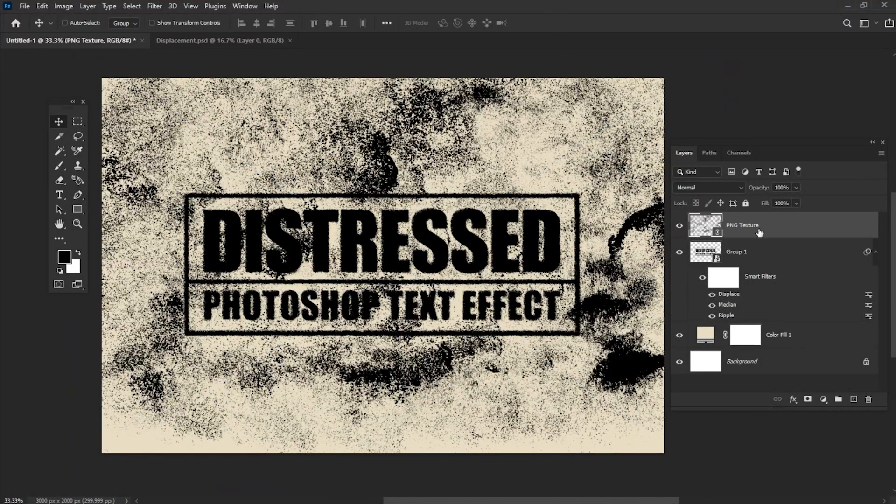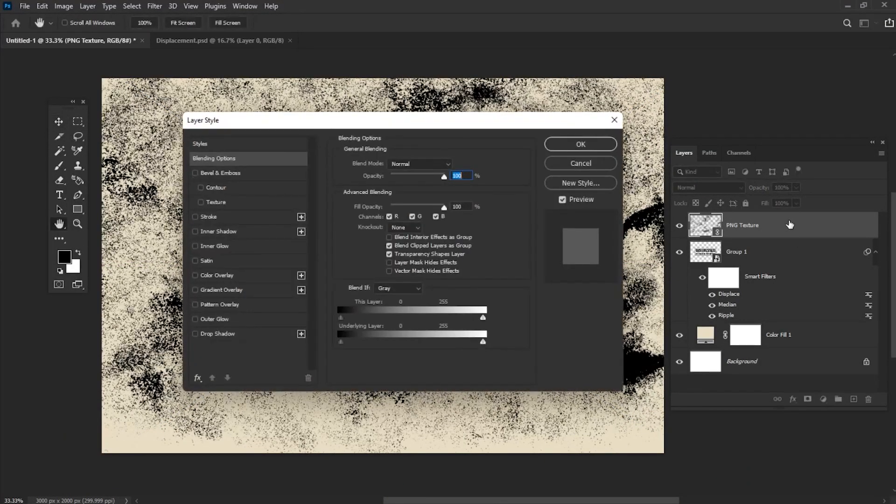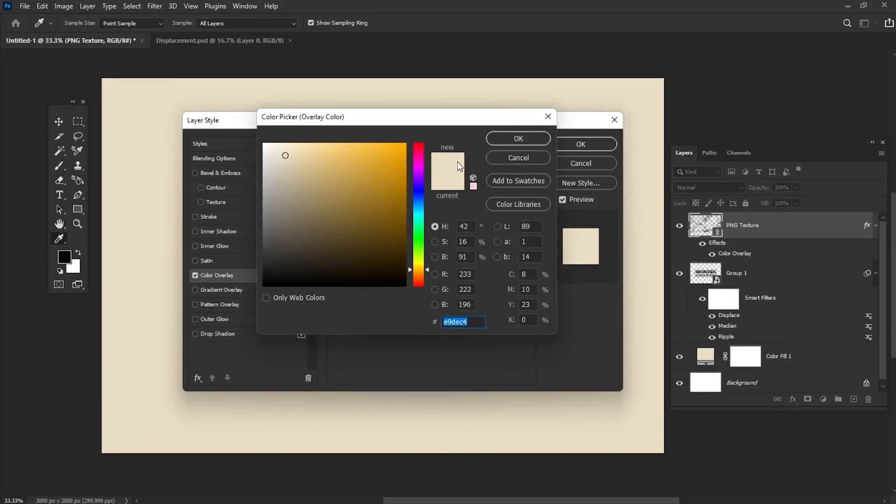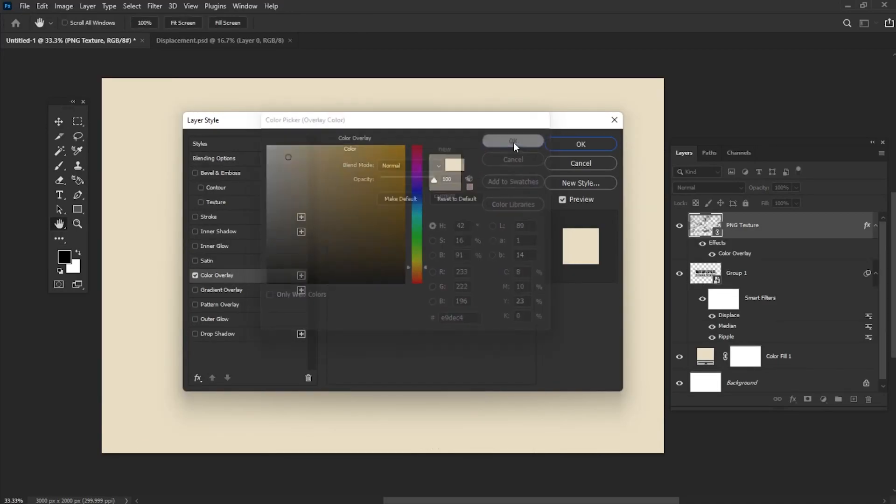Double-click on the layer. Select Color Overlay. After that, select the color code we have used before.